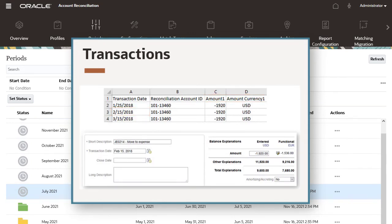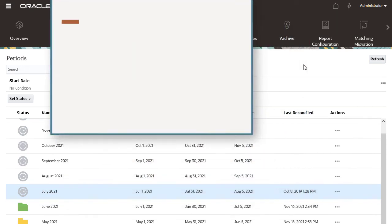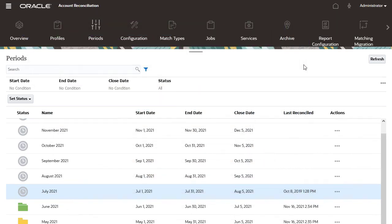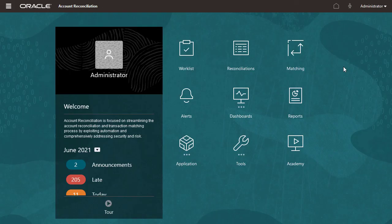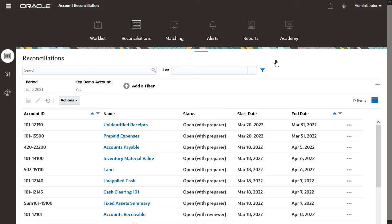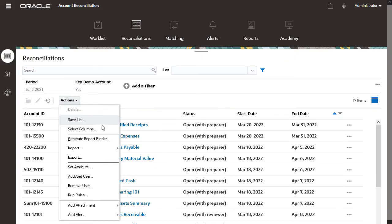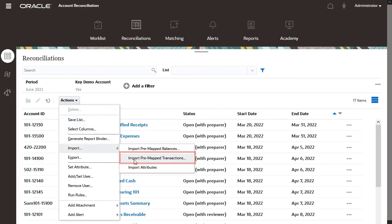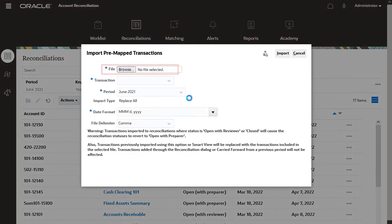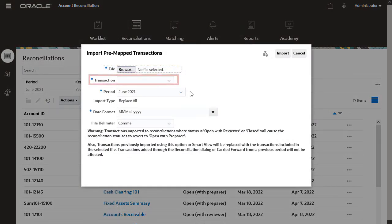The file may also include columns for other transaction attributes. Now I'll import pre-mapped transactions from the Reconciliations list. You select the load file and then select the transaction type and the period.